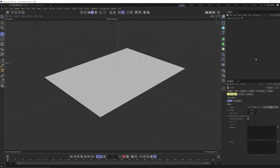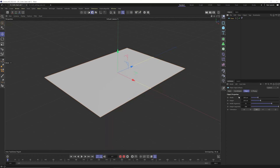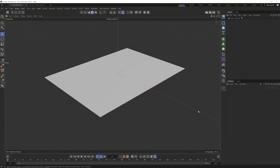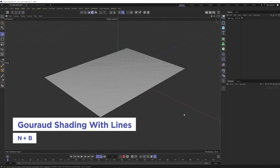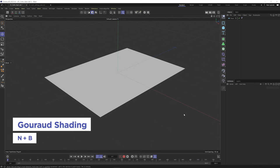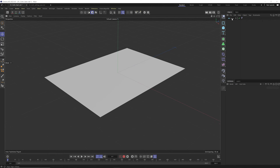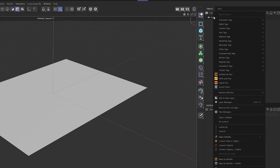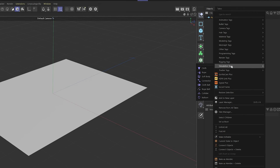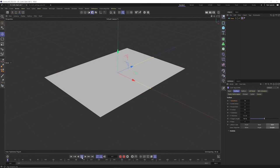Let's get a simple cloth setup going. I have a plain object with width, height, and segments set up. Hit NB to see it's fairly lightly subdivided. Go back with NA, then add a cloth tag — right-click, go to the new simulation system, go to cloth. Hit play and you're going to see everything just drops.